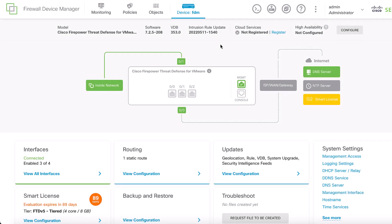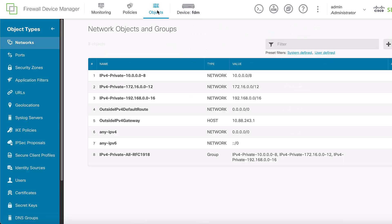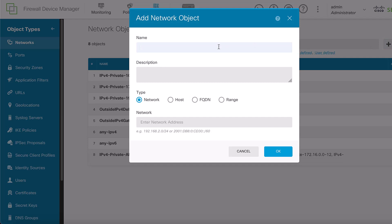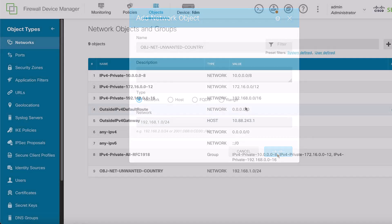First, we need to create an object network. To do this, navigate to the object section within the Firepower Device Manager interface. Locate the left panel and select Networks. To create a new network object, click on the Add button. Enter the details such as name, an IP address or range to match the traffic that needs to be denied to the FTD. Then, click the OK button to complete it.